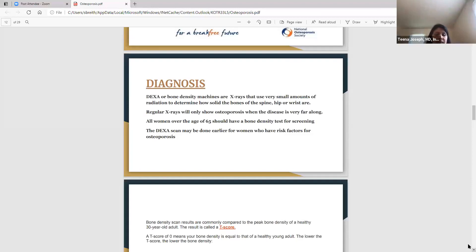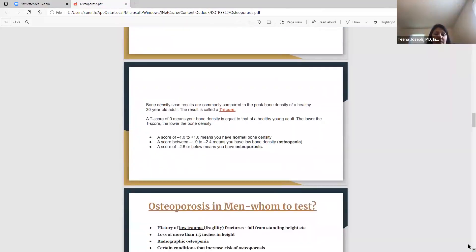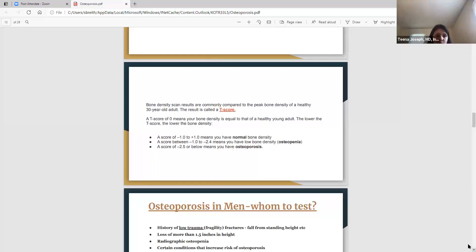A bone density scan result commonly compares the peak bone density of a healthy 30-year-old adult to the patient — that's called a T-score. A T-score of zero means the bone is healthy and equal to a young adult. Lower T-score means lower bone density. If your T-score is between negative 1 and positive 1, that's normal. Between negative 1 and negative 2.4, that's osteopenia. Negative 2.5 or lower — that's osteoporosis, and that's what we're trying to avoid.